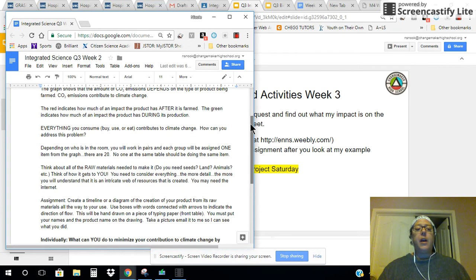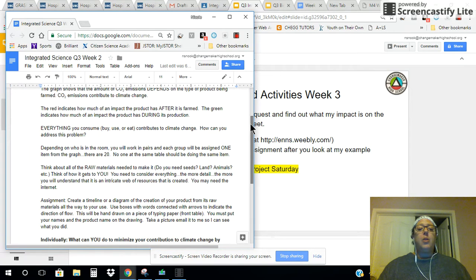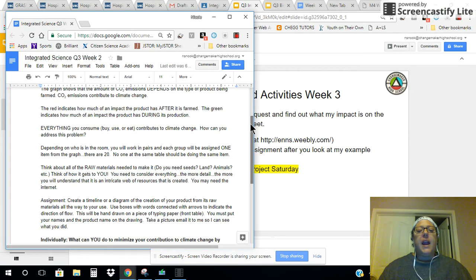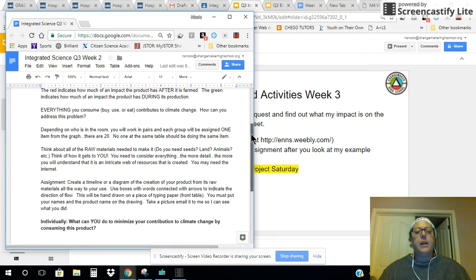There are 20 items on that graph, and you had to look at those. I want you to think about what the raw materials are that you need for the product you were assigned. And I think that was what was holding a lot of you up. So I'm going to do that with an example of my own.